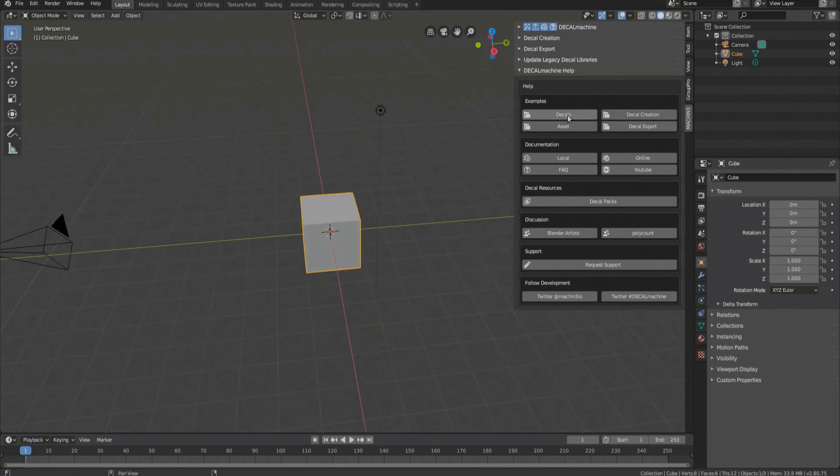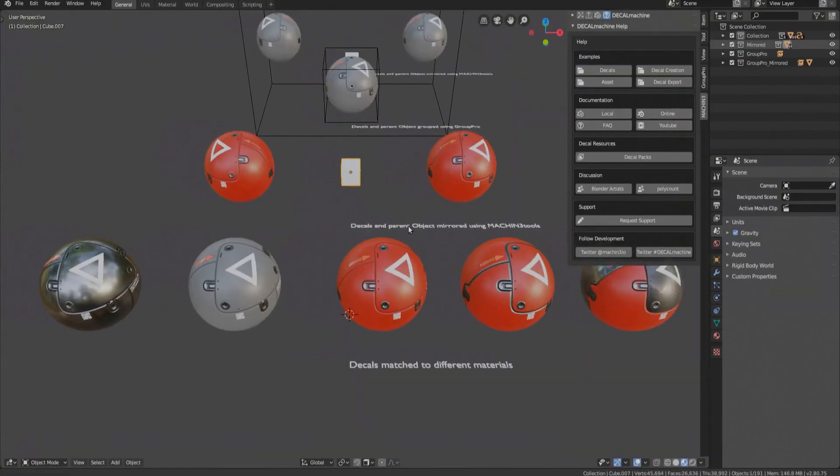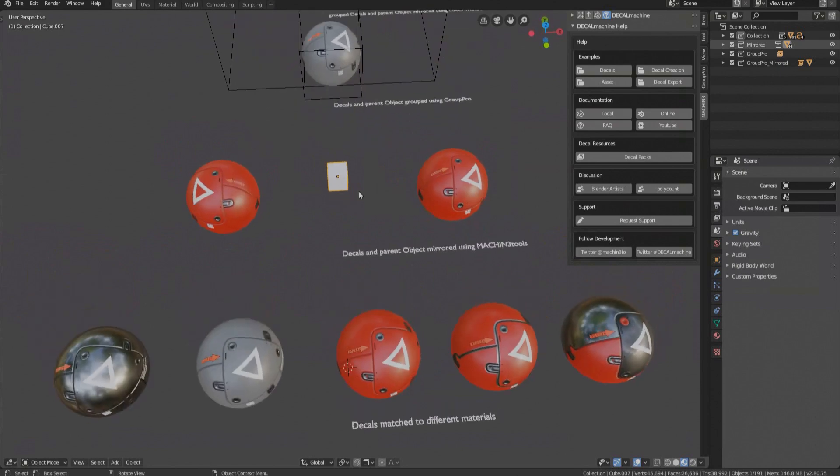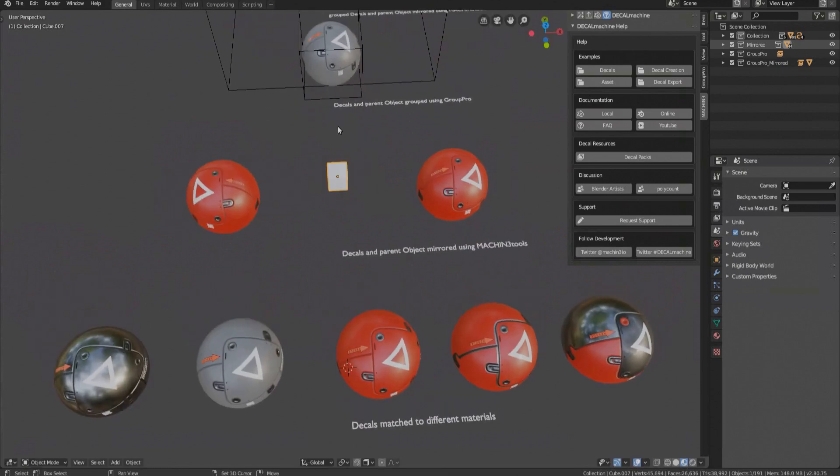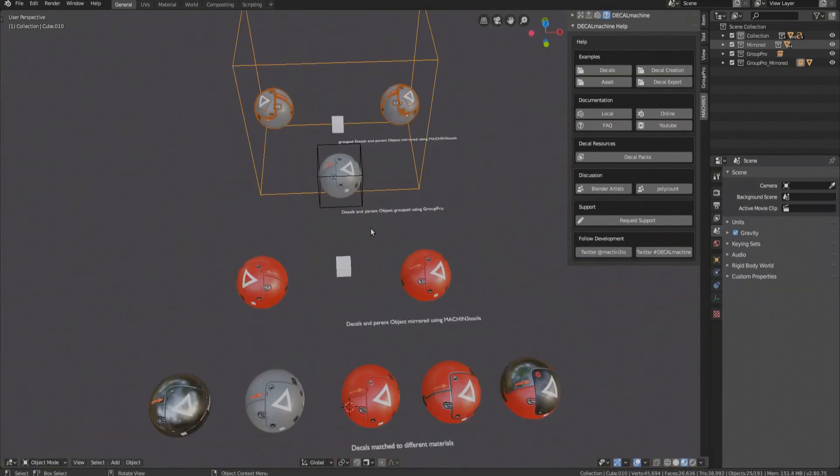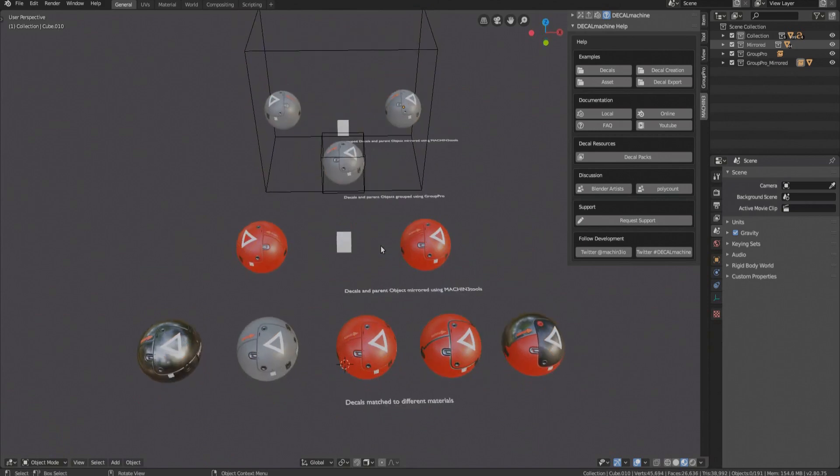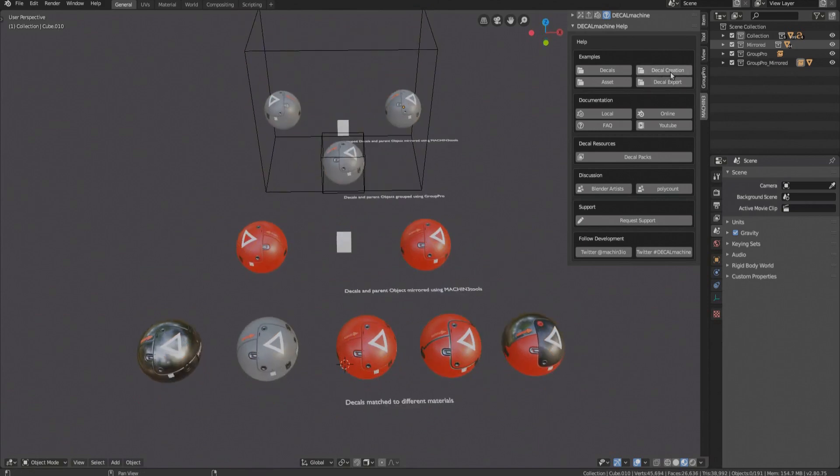Finally, you can open the Decal example files and study and play around with them. If this file looks different for you than it does for me here, for instance, if the decals don't display correctly, you should definitely get in touch.